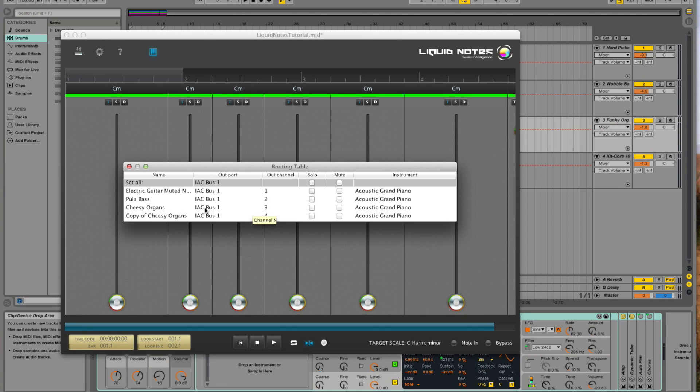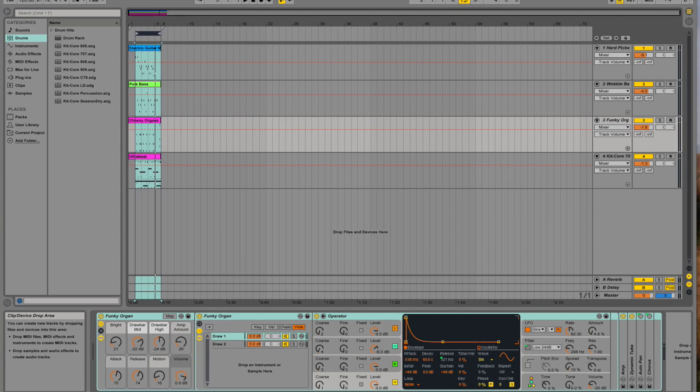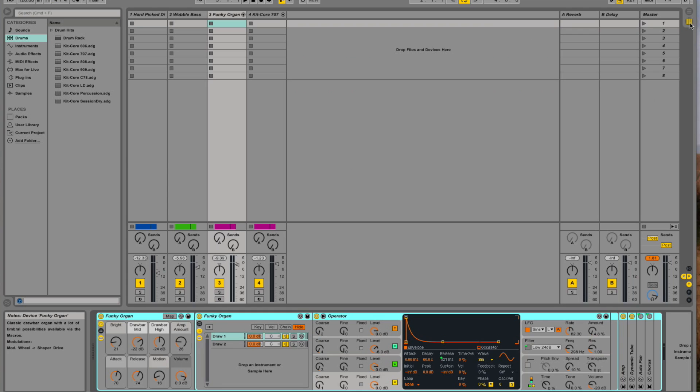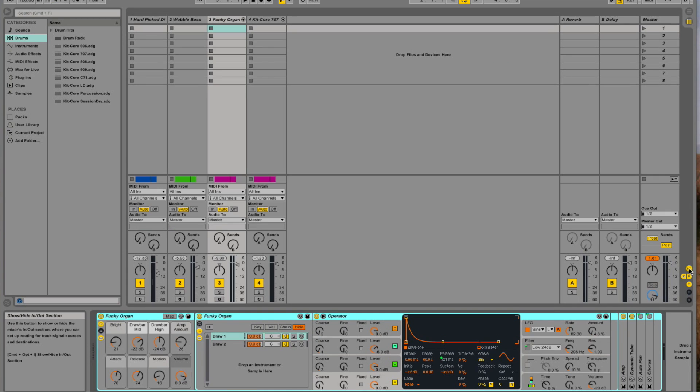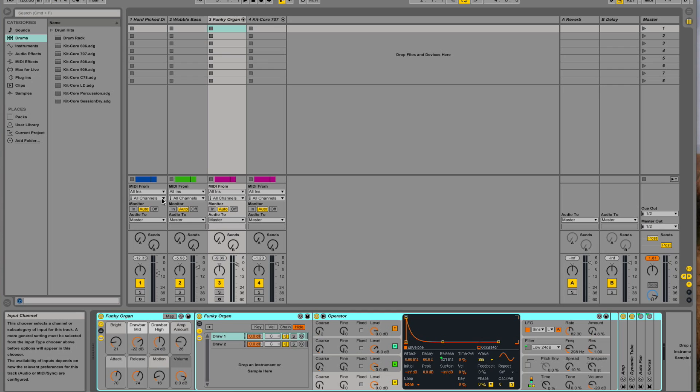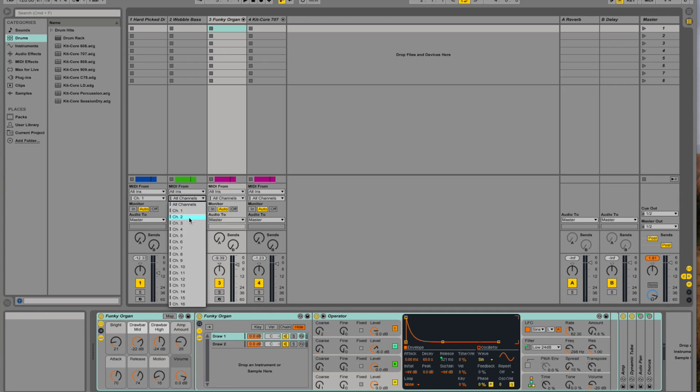Now in Live we're switching to the session view and we activate in and out here. Okay, track one should now be listening to channel one, track two to channel two, and so forth.